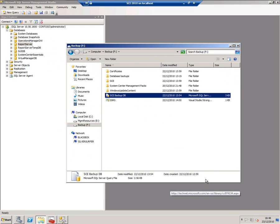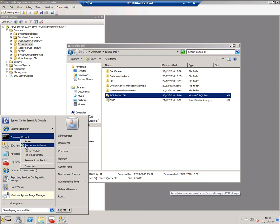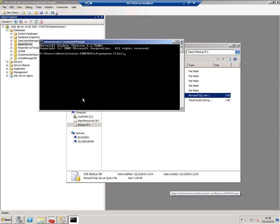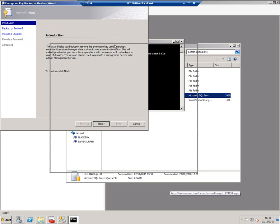The final key that we need is the SCE key itself. To get to that, the easiest thing to do is go to the command line with administrative privileges. From the System Center Essentials installation folder, run the secure storage backup command.